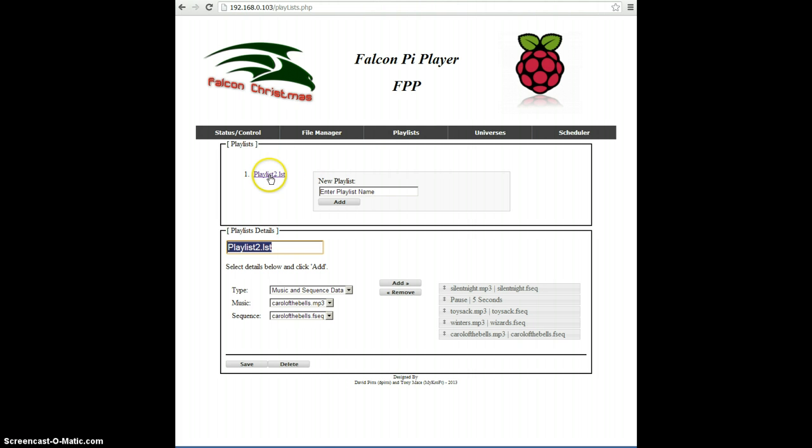You see I have one playlist on there already called Playlist2.list. If I click that, I'll see the details of the playlist. Here over to the right, bottom right, you see the actual contents.